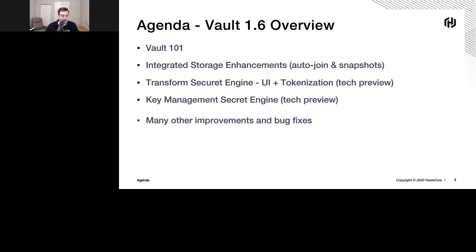Before I dive in too much, I just want to mention that if you haven't seen it before, there's a site called learn.hashiCorp.com, which has all the content we're going to talk about today for free. You don't have to log in or anything like that — it's basically hands-on labs, a goldmine of content if you're interested in getting hands-on with any of this stuff. That's learn.hashiCorp.com.